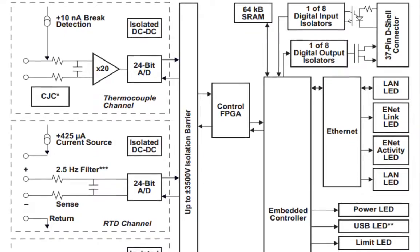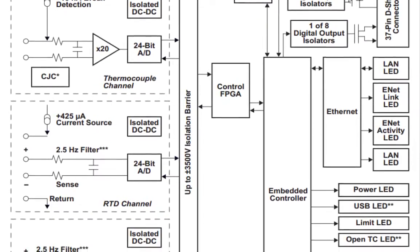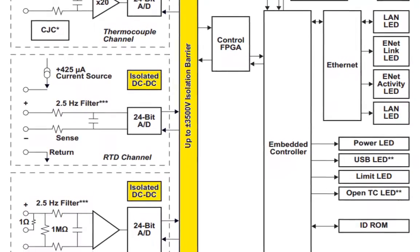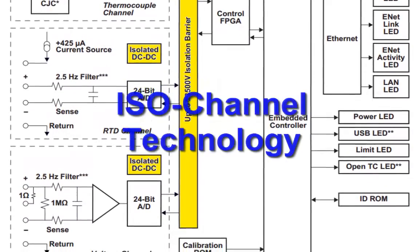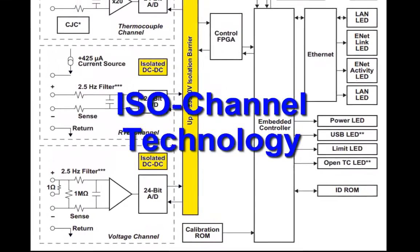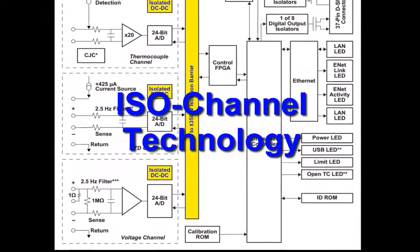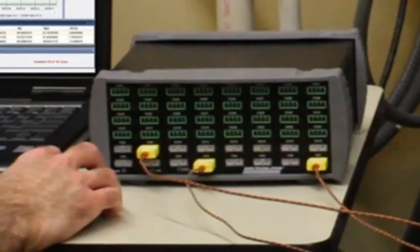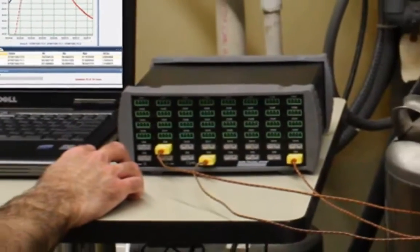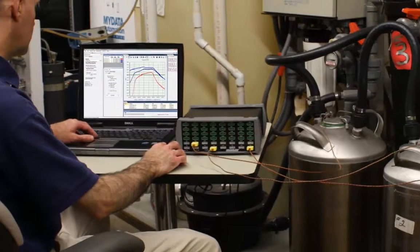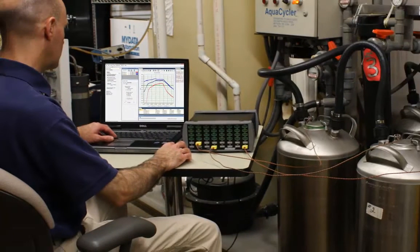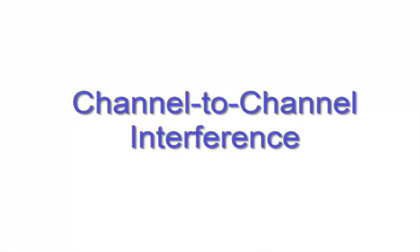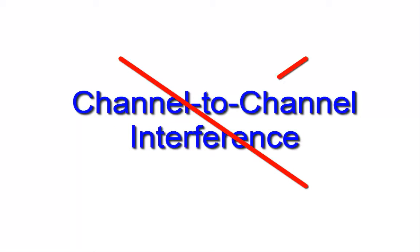Our uncompromising hardware design with integrated ISO channel technology eliminates the need for external signal conditioning, so you can focus on what's important to you, getting high accuracy measurements without worrying about harsh environmental conditions or channel-to-channel interference.